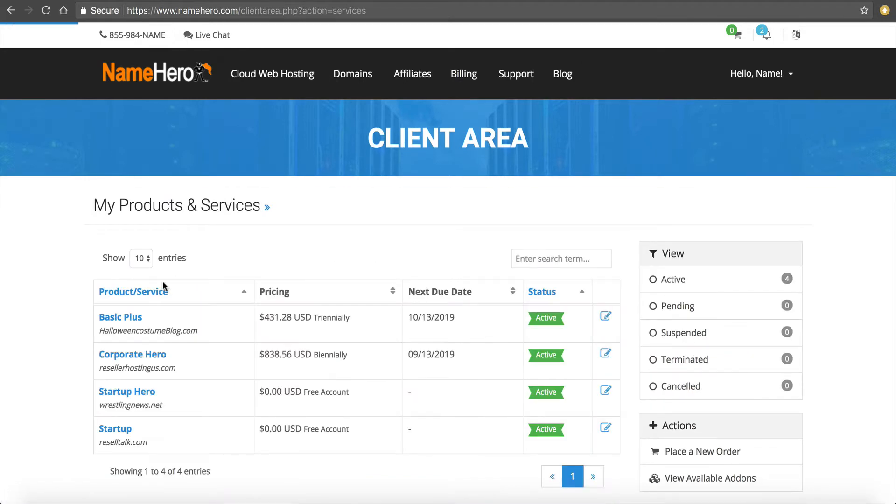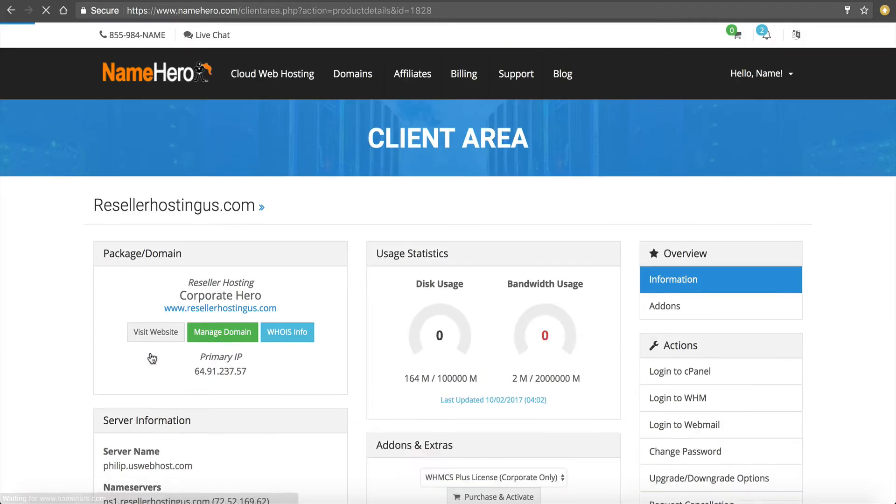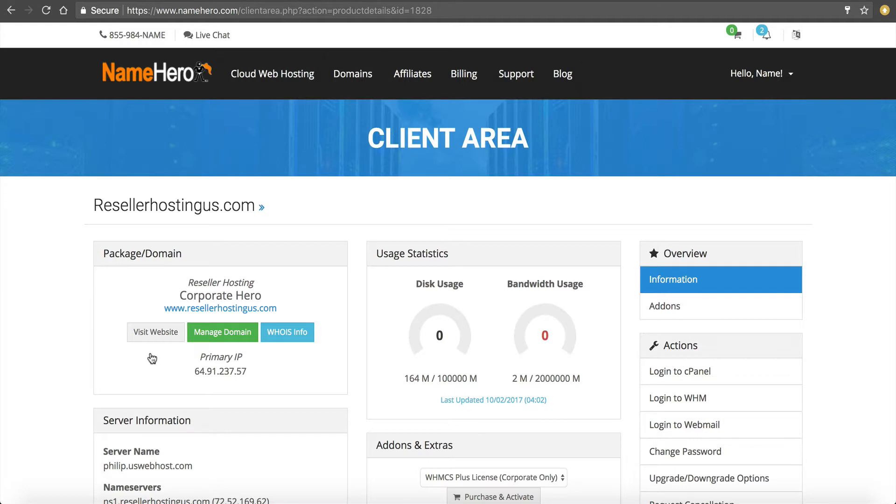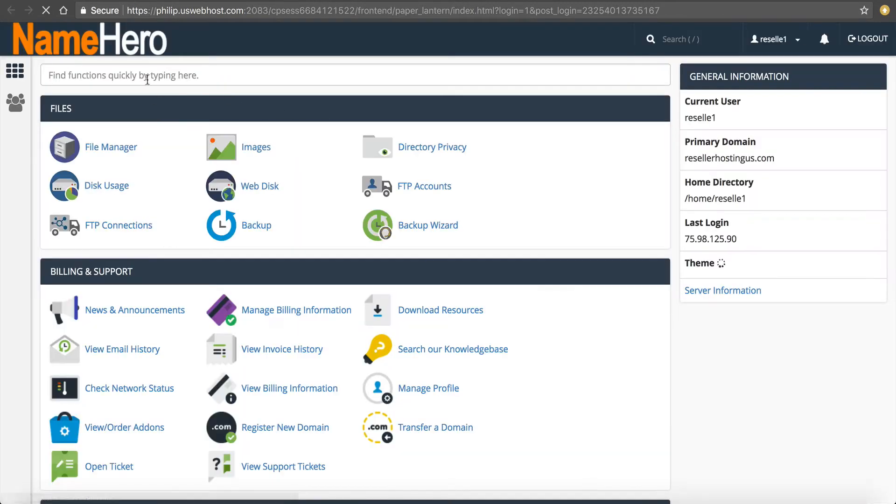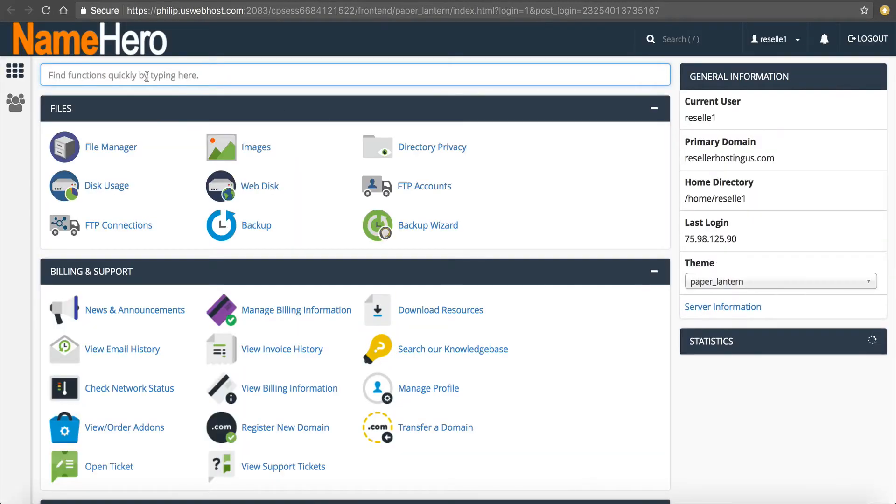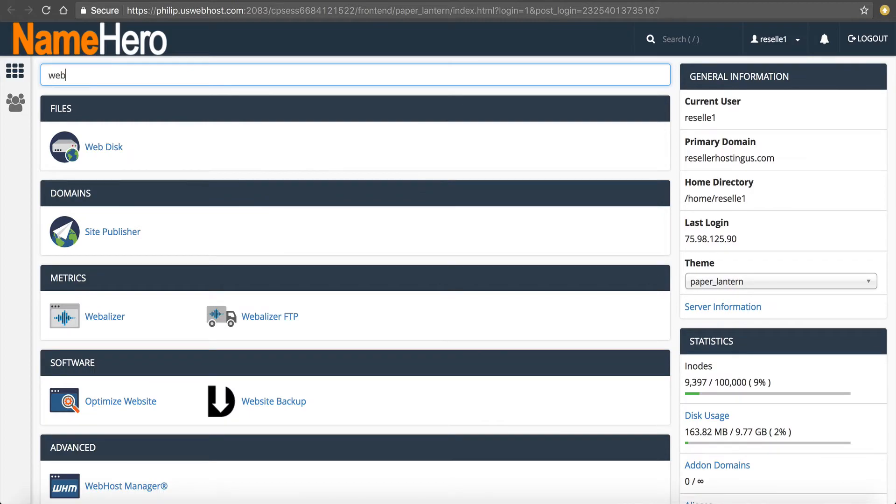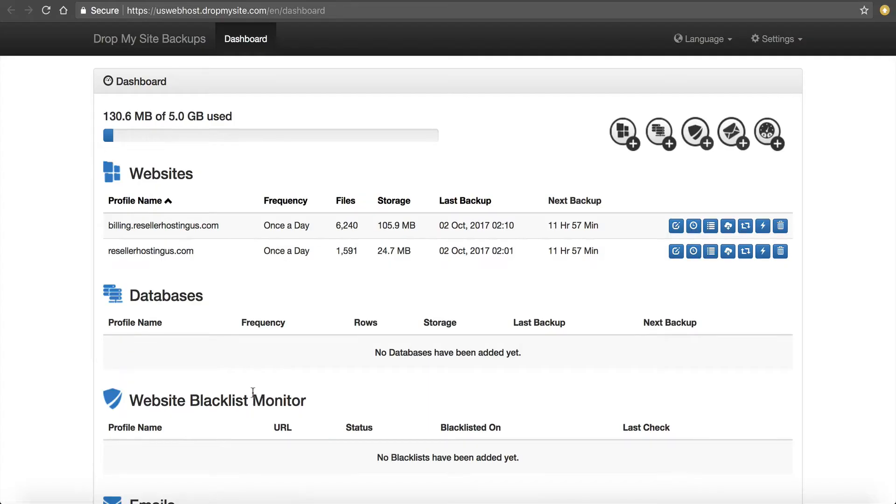If I go over to my hosting services and I'm going to use resellerhostingus.com, I've ordered DropMySite from us here at NameHero by default. So each night everything inside the resellerhostingus.com cPanel is going to be backed up. Let me click login to cPanel and show you. I can go to website backup, click right here, and I can see that my subdomains and main domain are automatically backed up once a day.